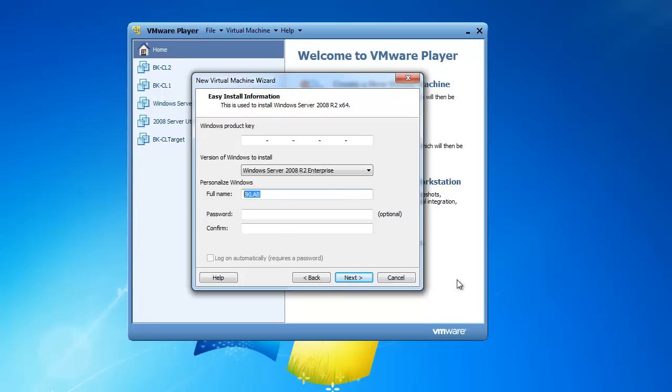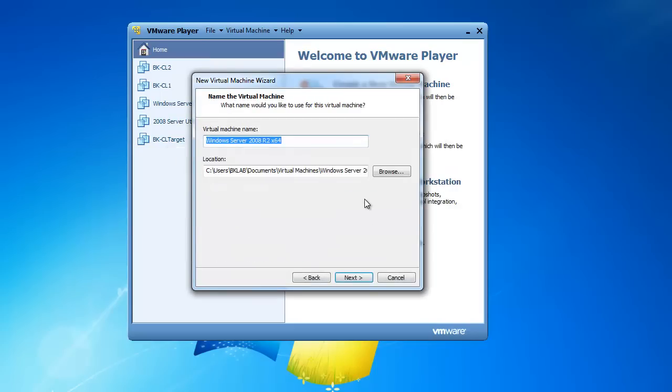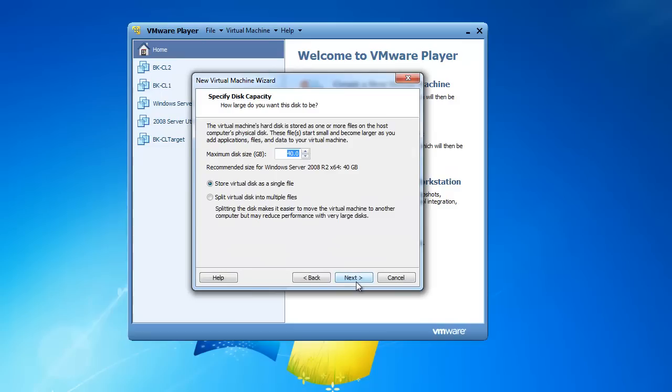And I'm going to call this EX01, because it's going to be an Exchange server, and I'm going to put a password in. And then we'll click on Next, and it's prompting me that I did not enter a Windows product key. Would you like to install without one? And yes, I would. So I'll click on Yes, and click on Next.